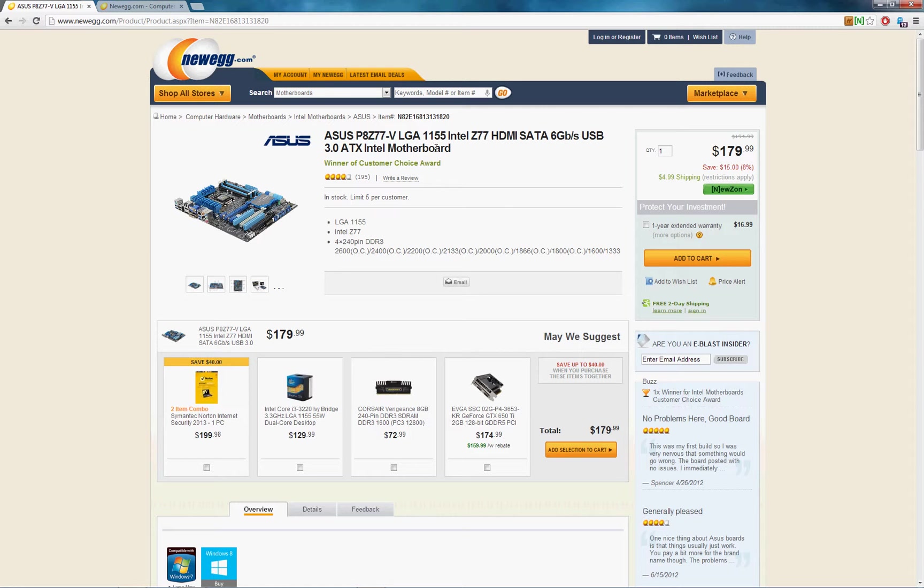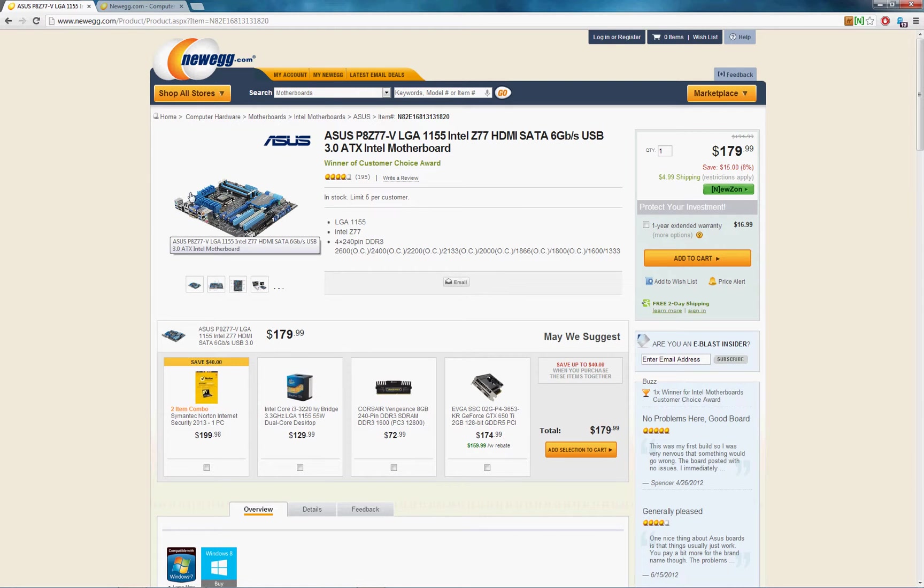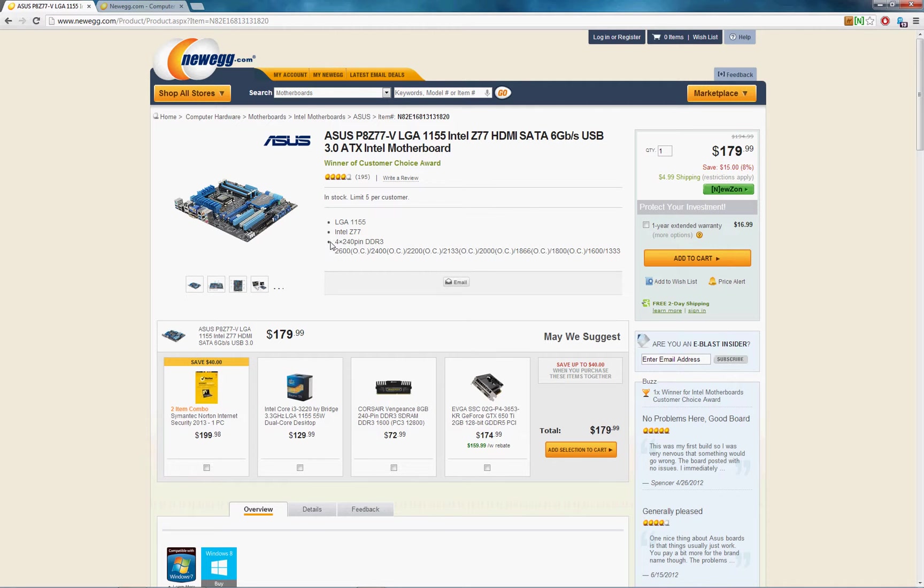If you've watched my previous videos, you'll by this time have picked out your processor and your motherboard. The best way to begin picking out your RAM is to go to the product page for your motherboard and look for the compatible RAM type that you'll need.